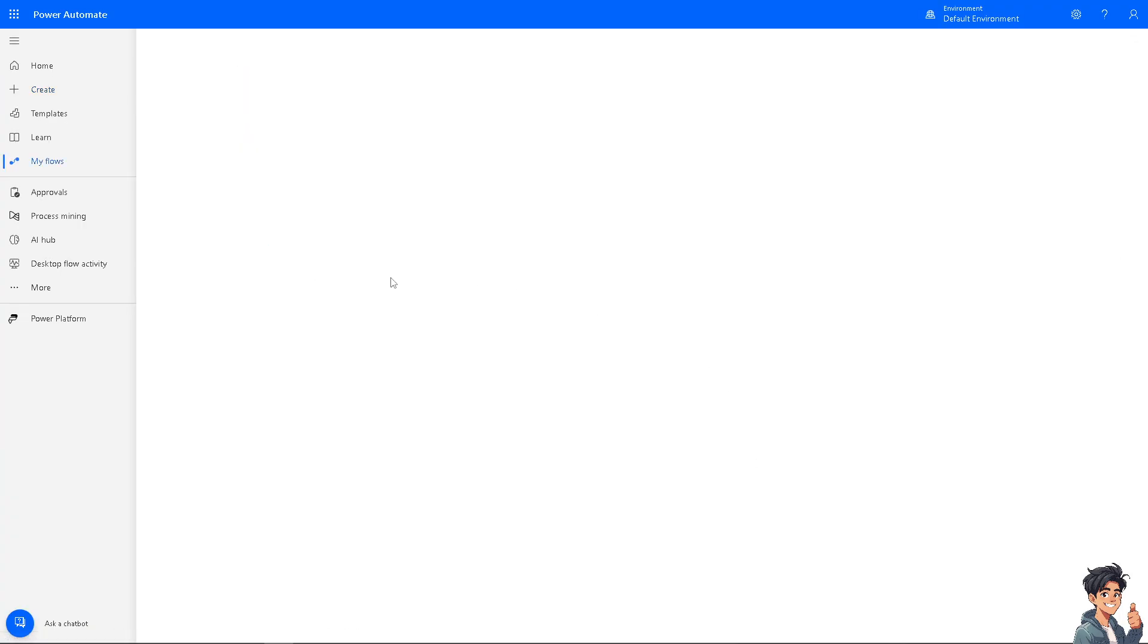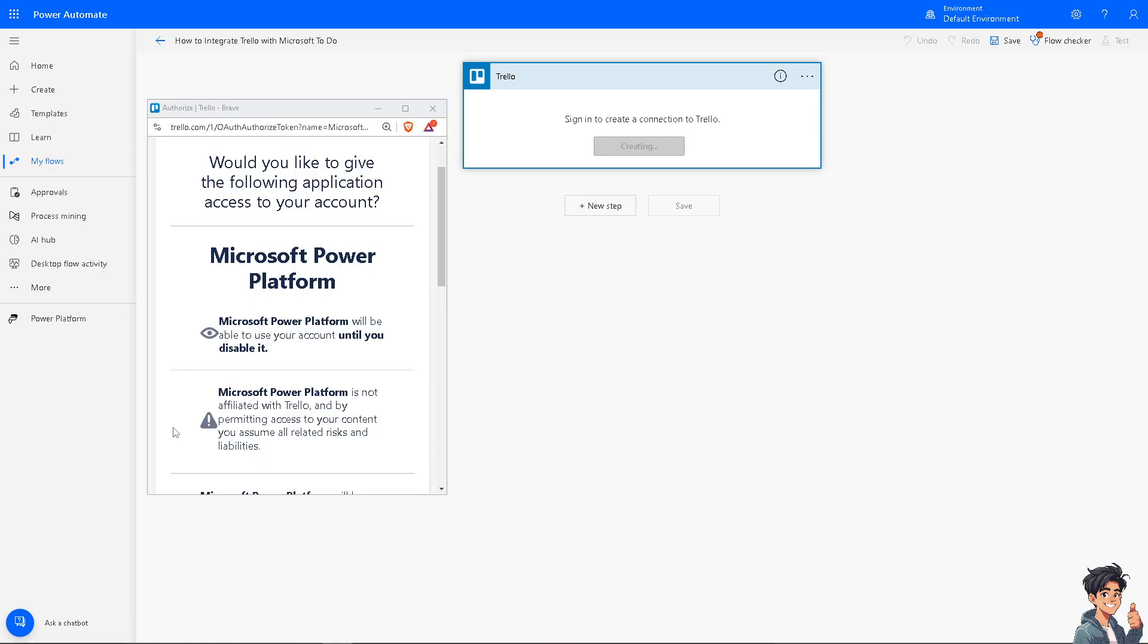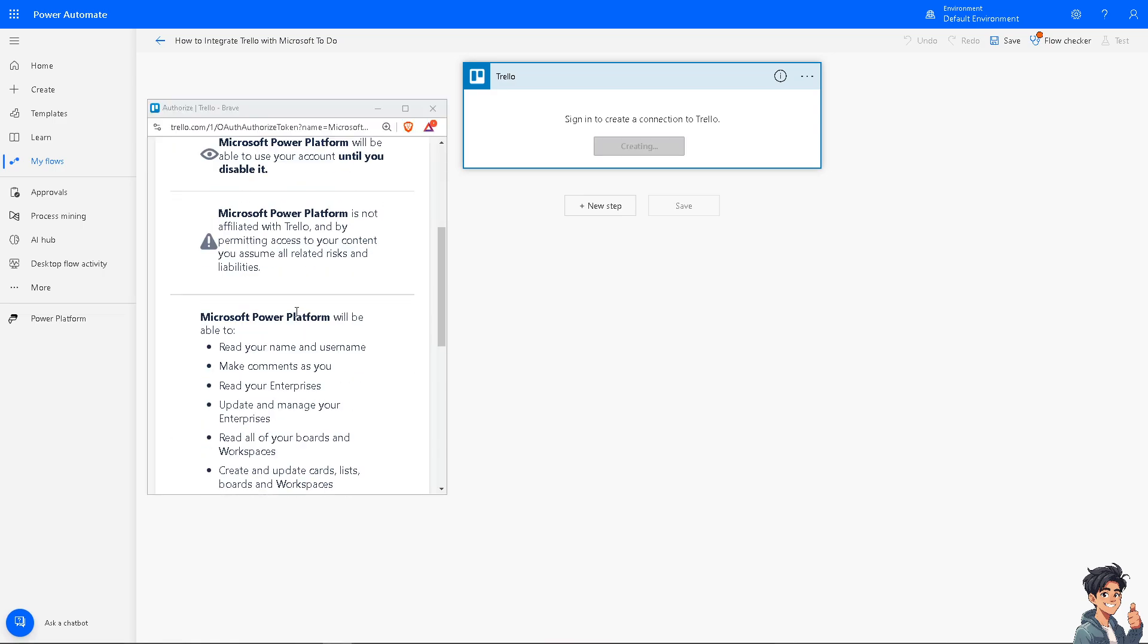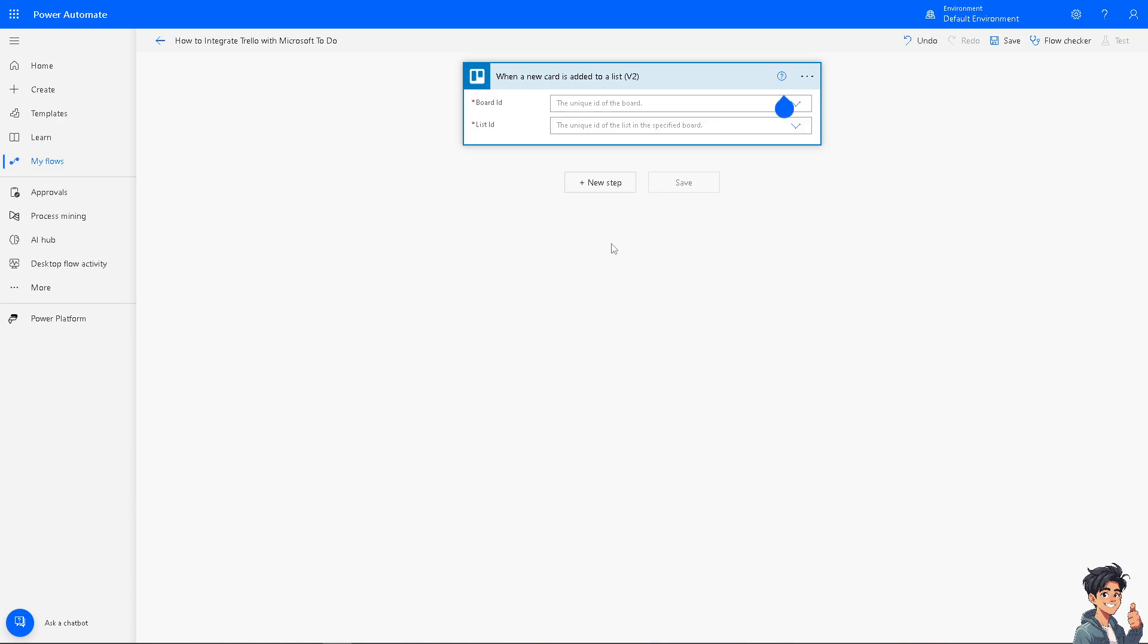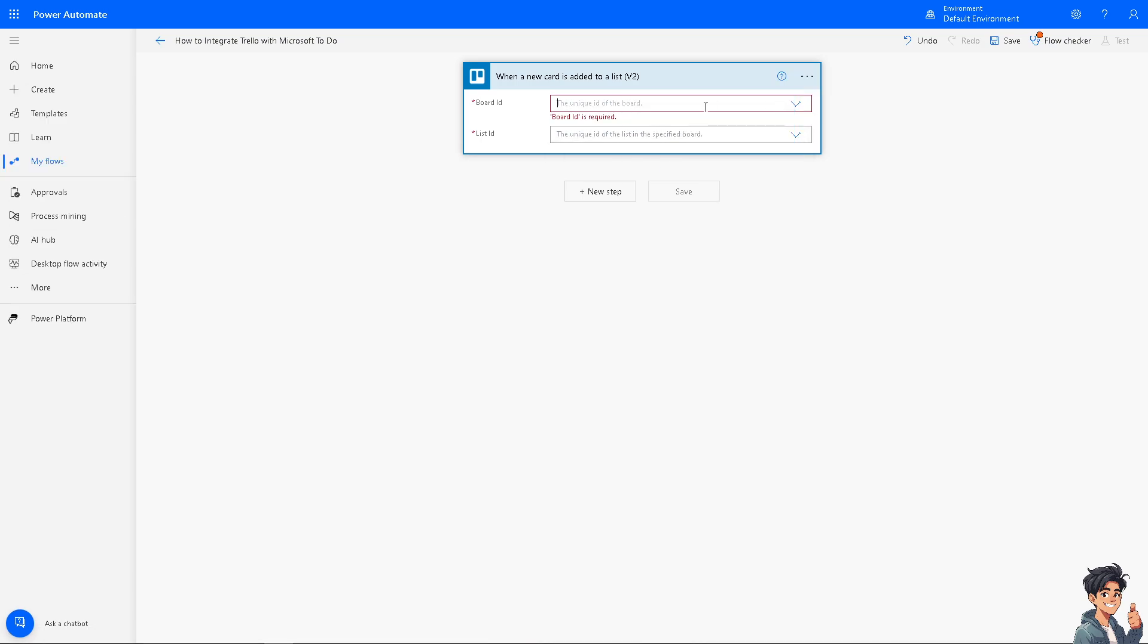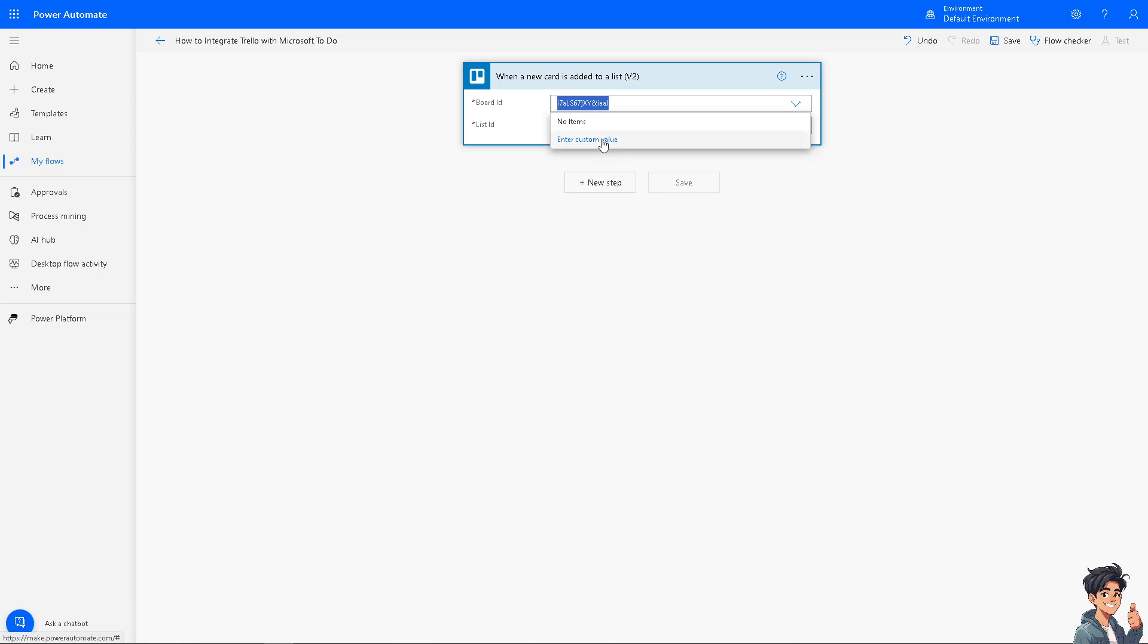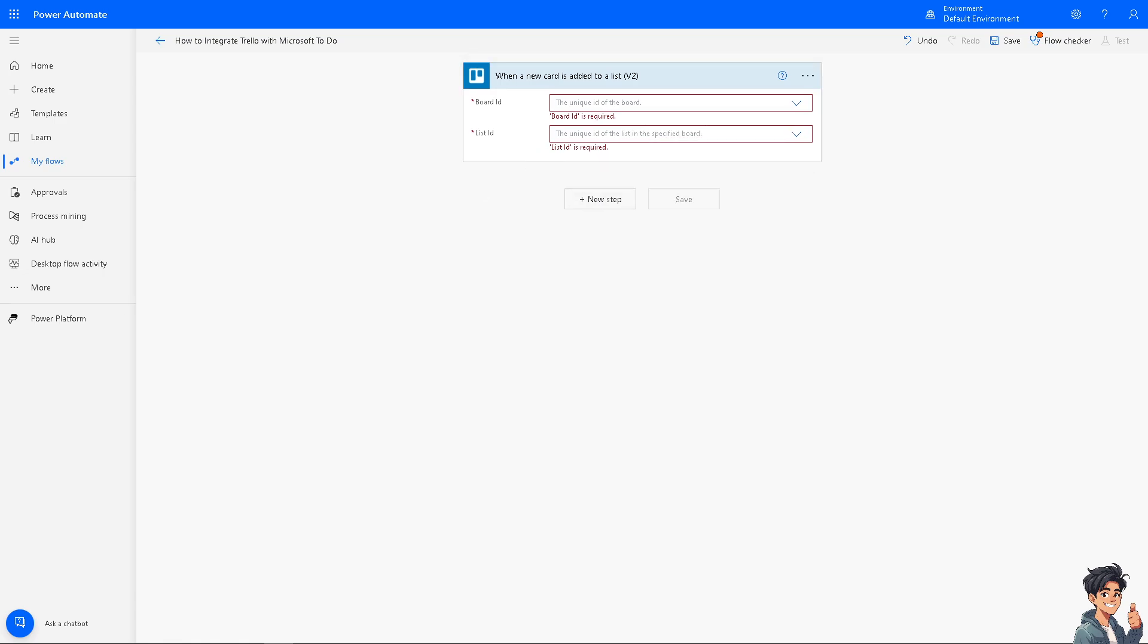And then the next step is you need to sign in to create a connection to Trello. We're going to do that right now. After that, you'll be forwarded with a pop-up window wherein just log in so that you can authenticate these apps. Now the next step is we need to add an action after signing into Trello. For example, the board ID is going to be something like you need to enter the unique ID of the board and the list ID as well. After that, click on next step and just follow the on-screen instructions.